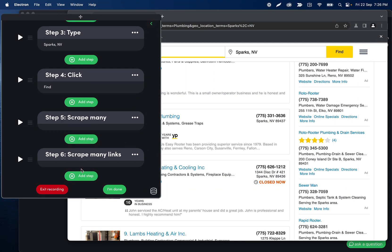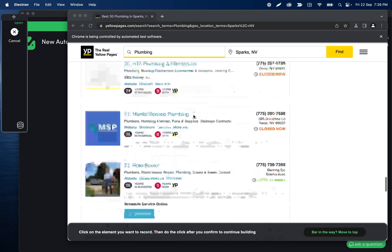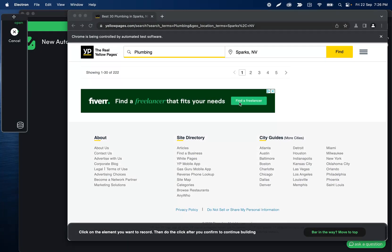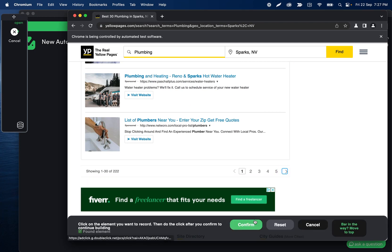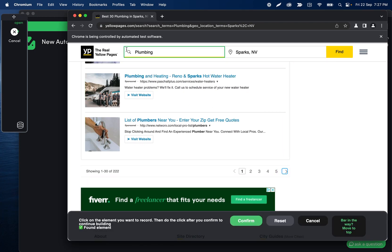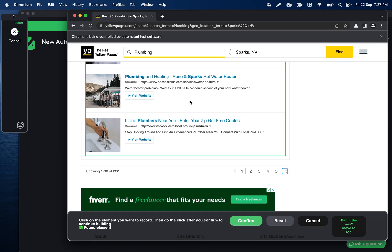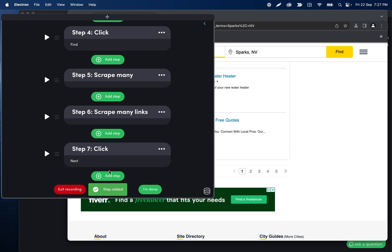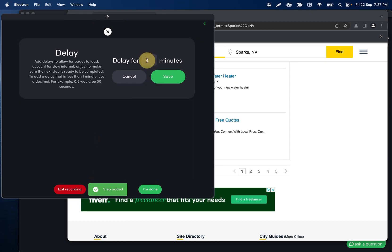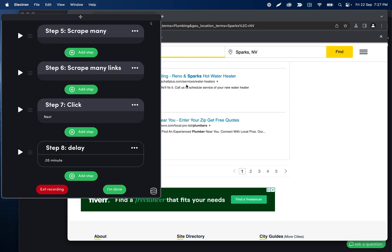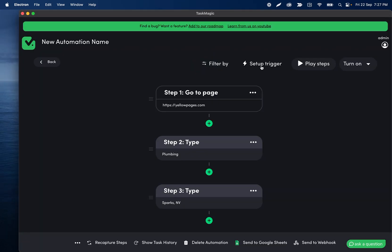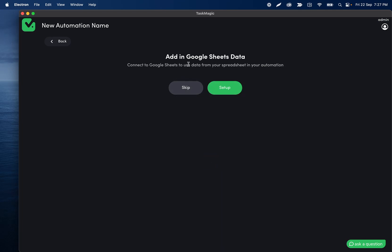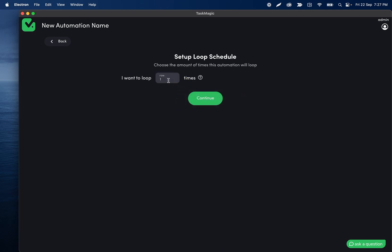Then we can click "add step" and record a click step on the next button down here. The reason for this is we're going to use a looping automation so that it goes through all these steps, and after it scrapes, it clicks the next button to load the next page of results. After this next button, let's add a delay so that it has a couple seconds to load whatever results are there.